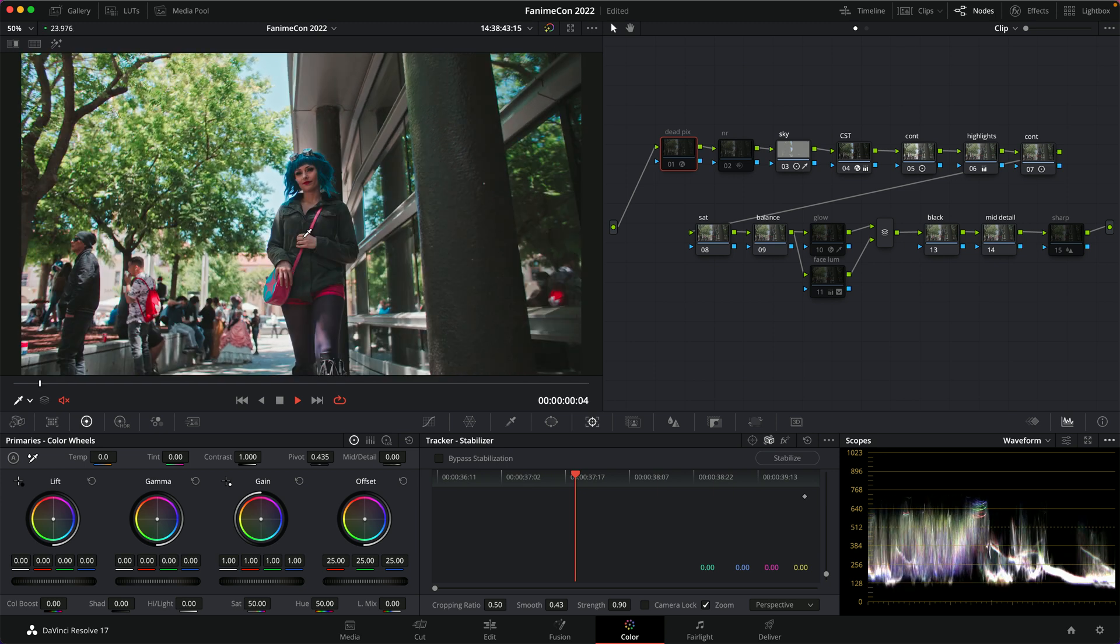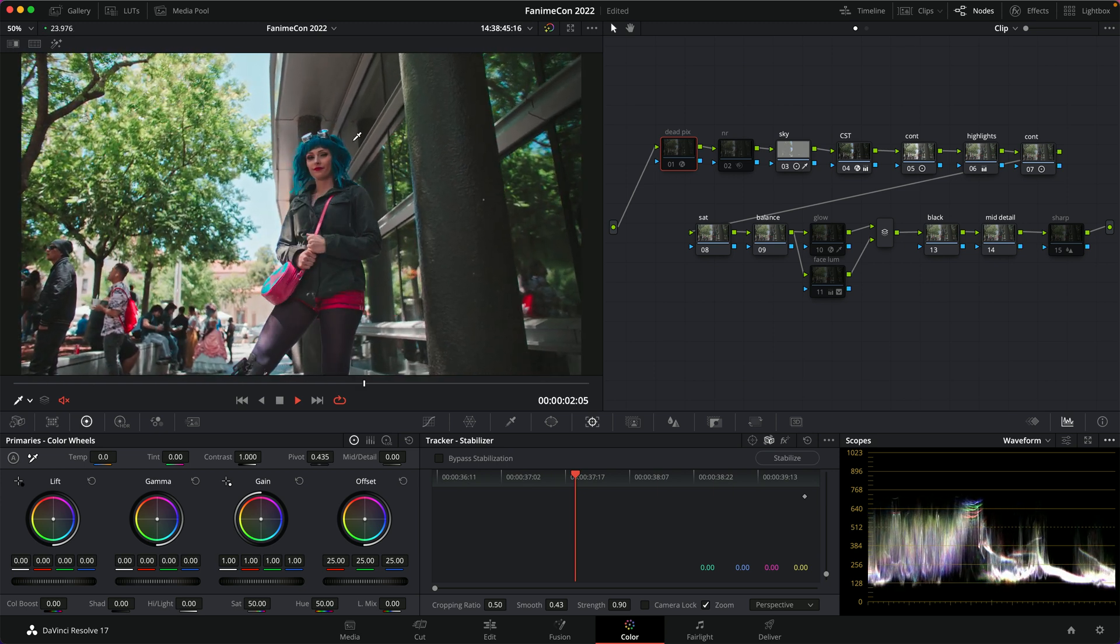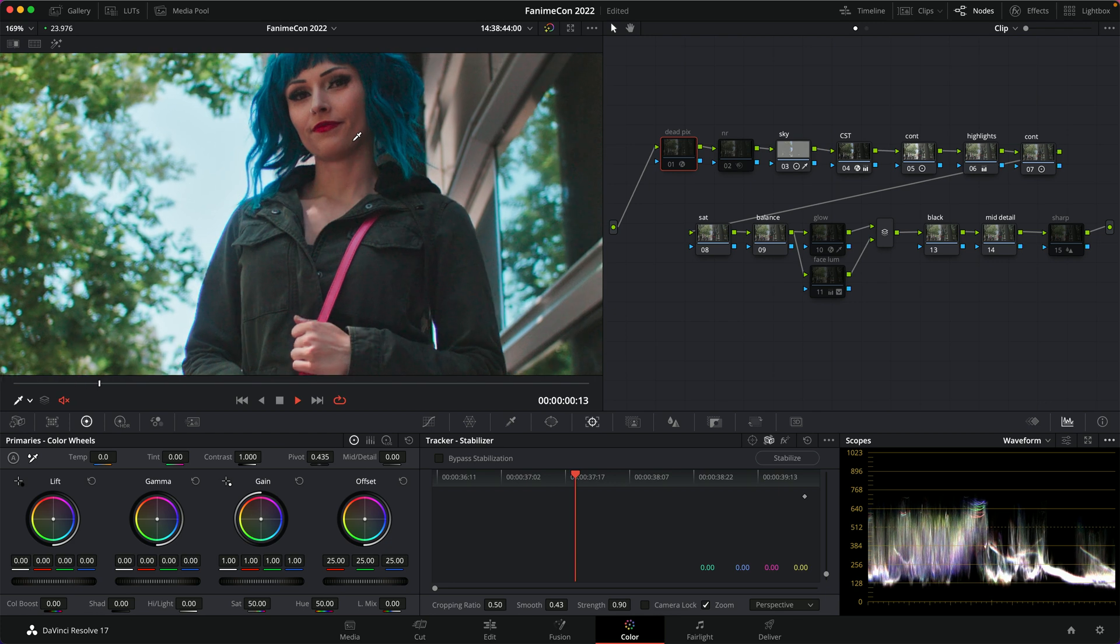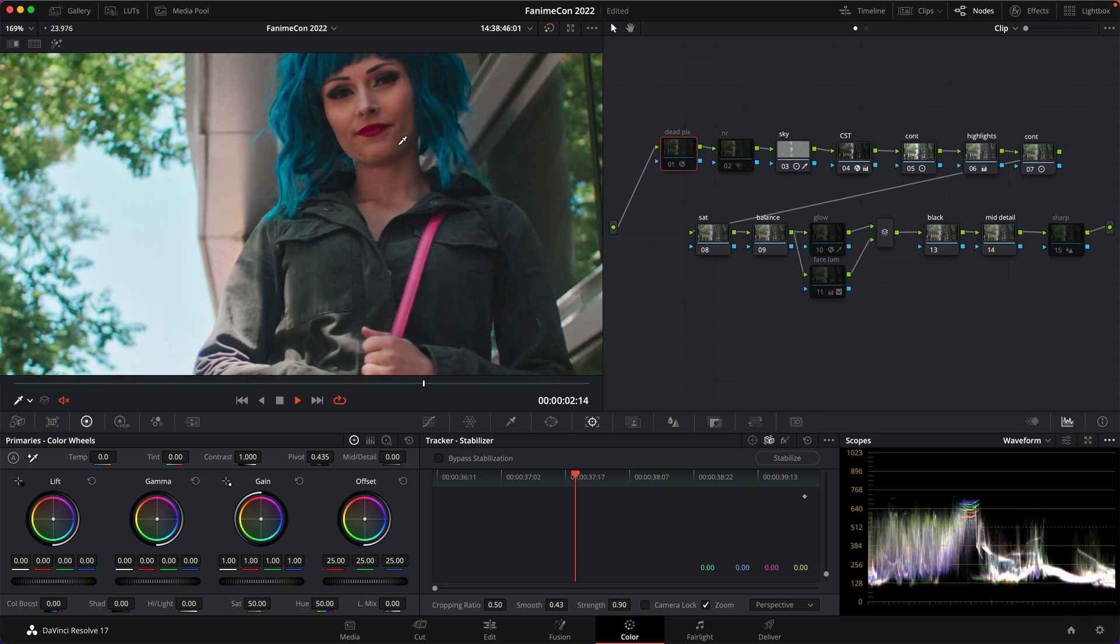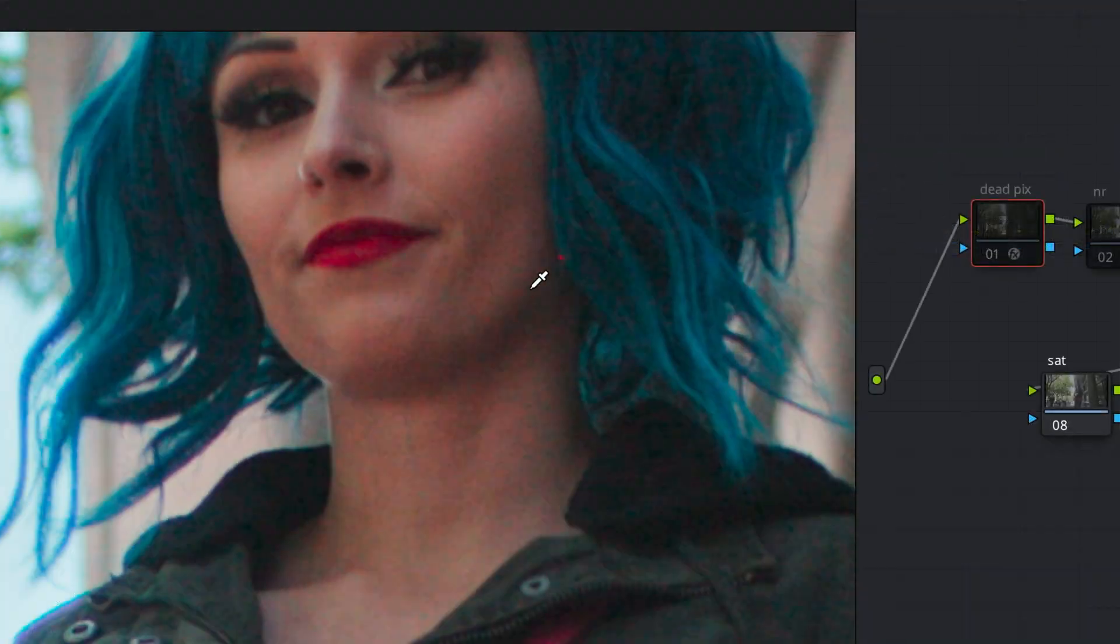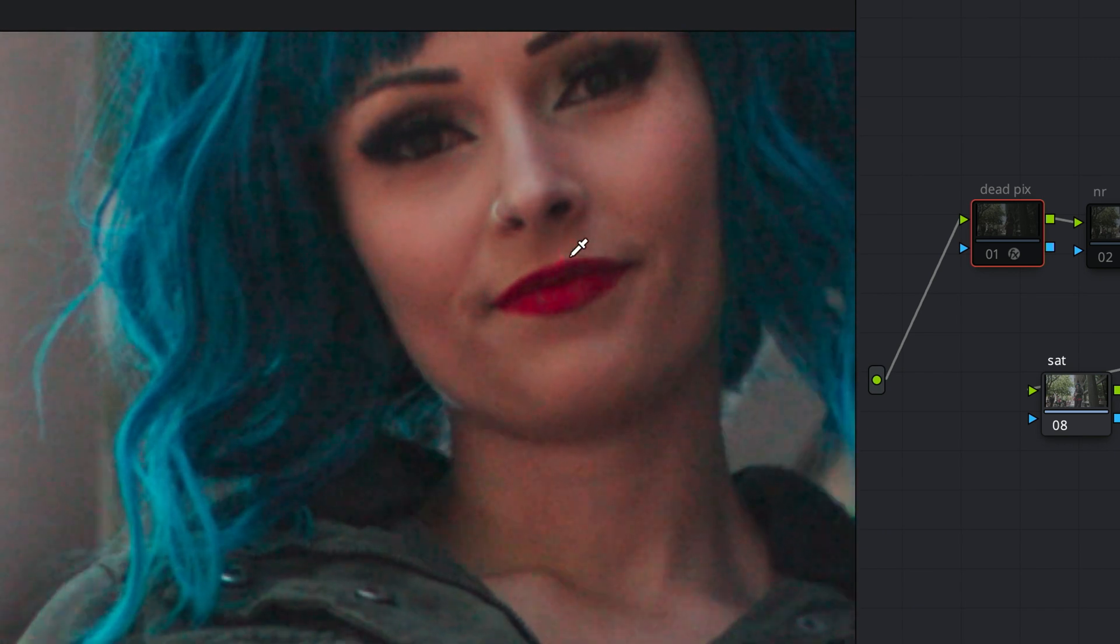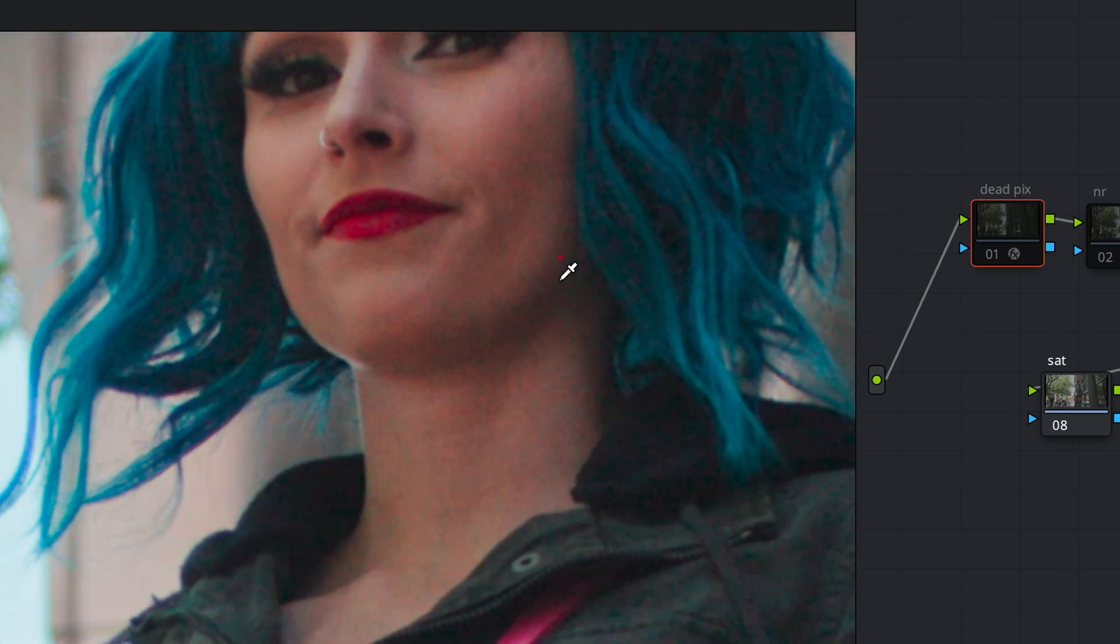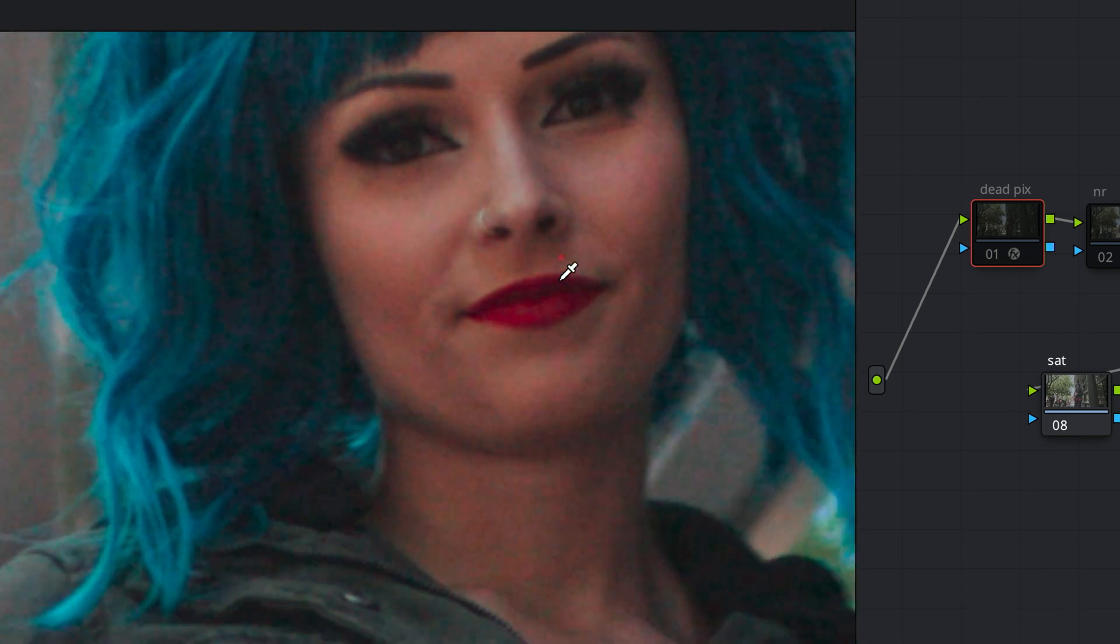Let's say you're grading your footage. Everything's looking pretty good. You've got some color and contrast going on here, but when you zoom in, you all of a sudden see this red dot. Let me go even further here. Look at this red dot right here. What the heck is going on?